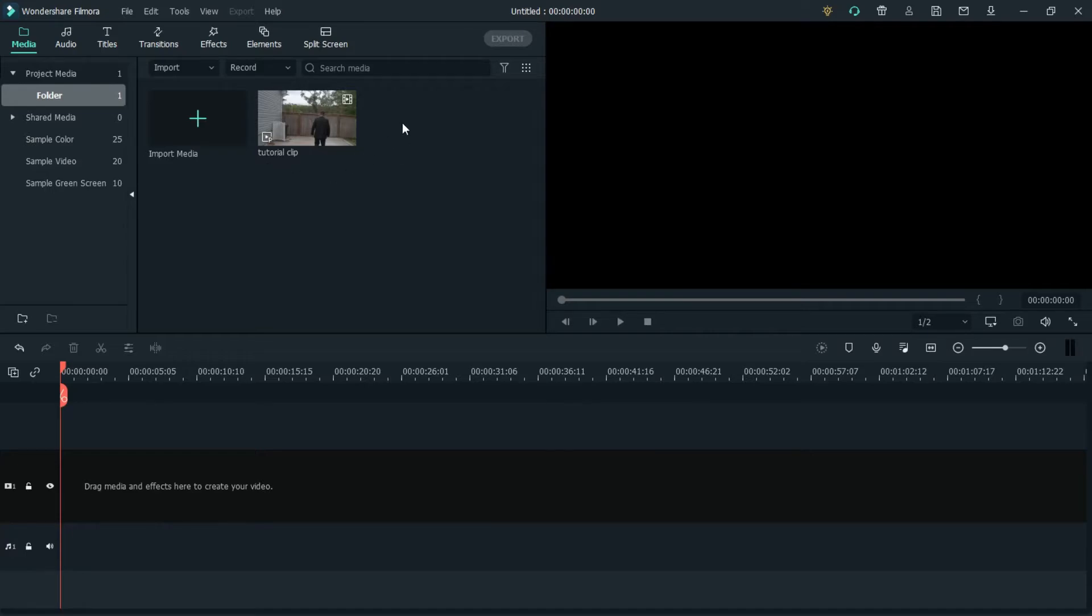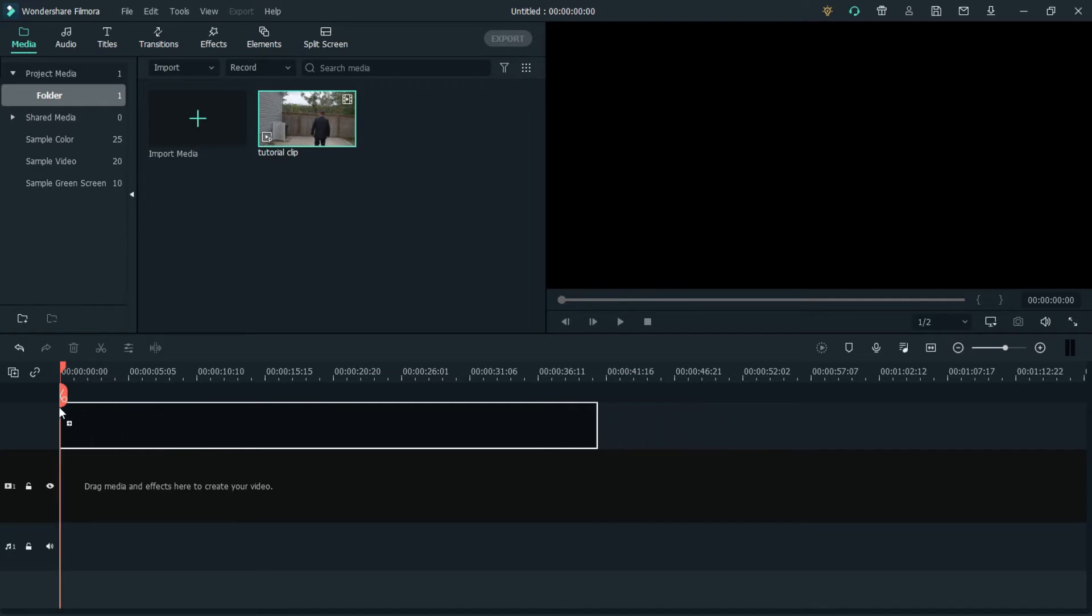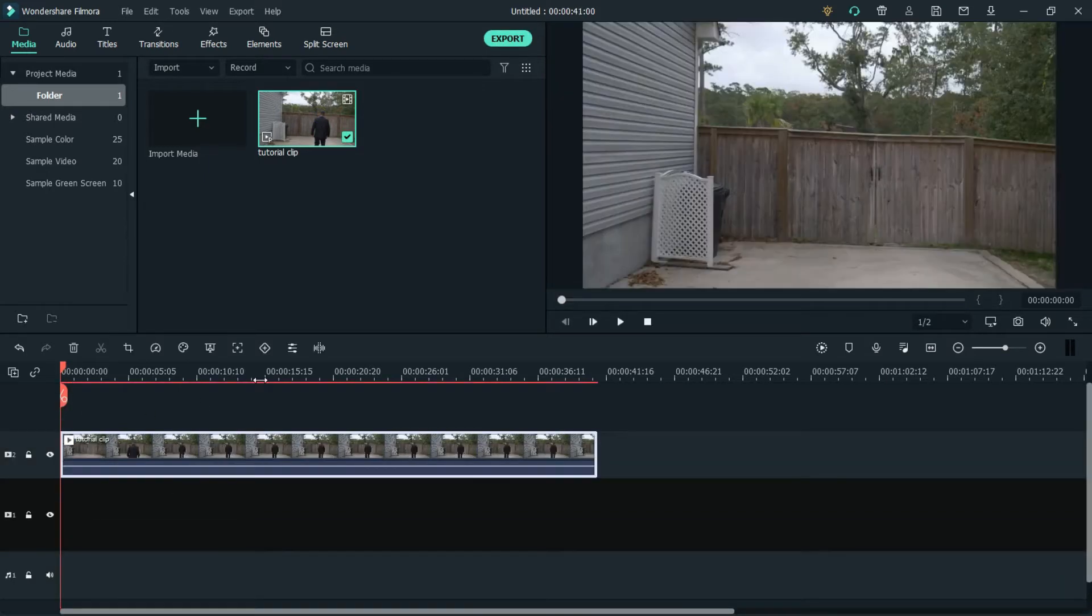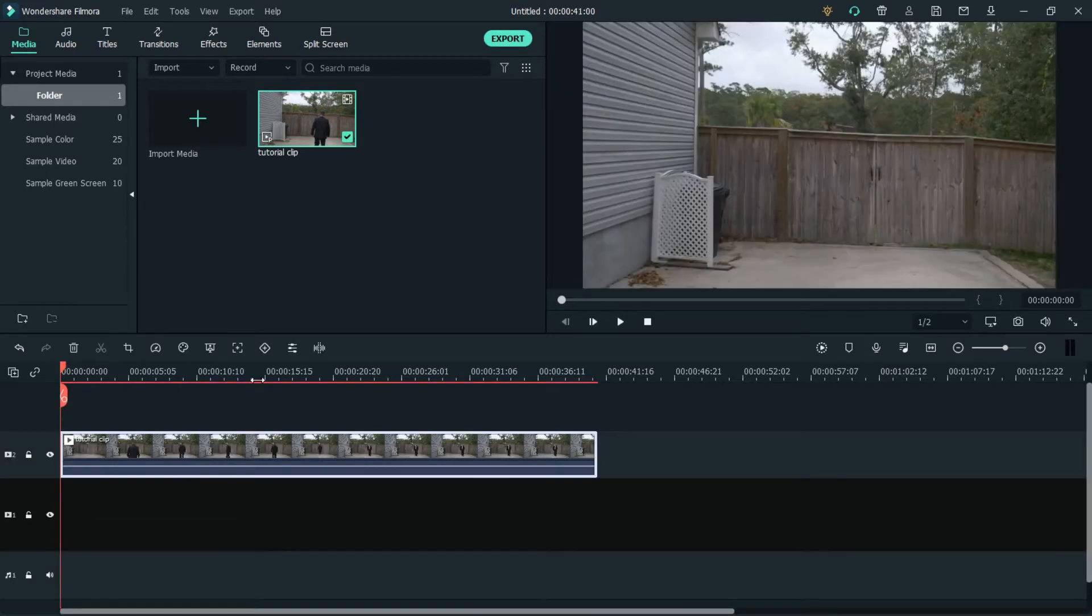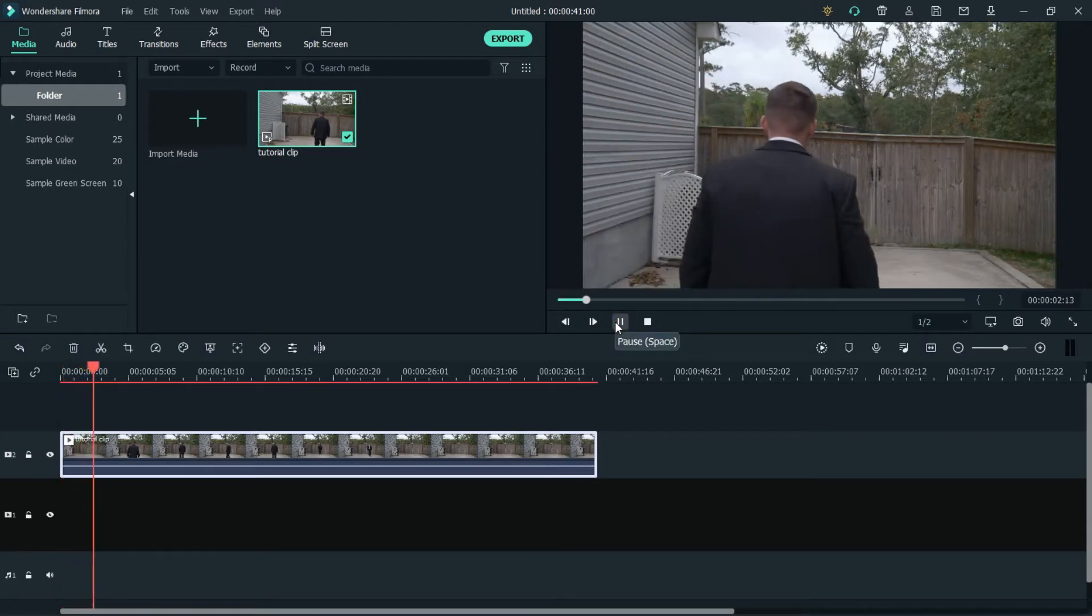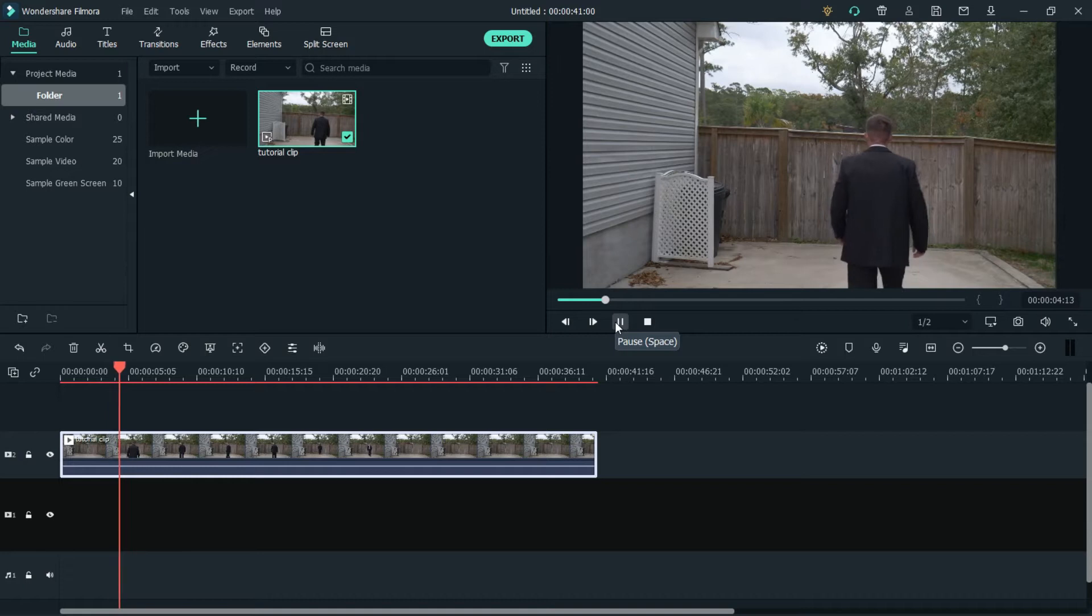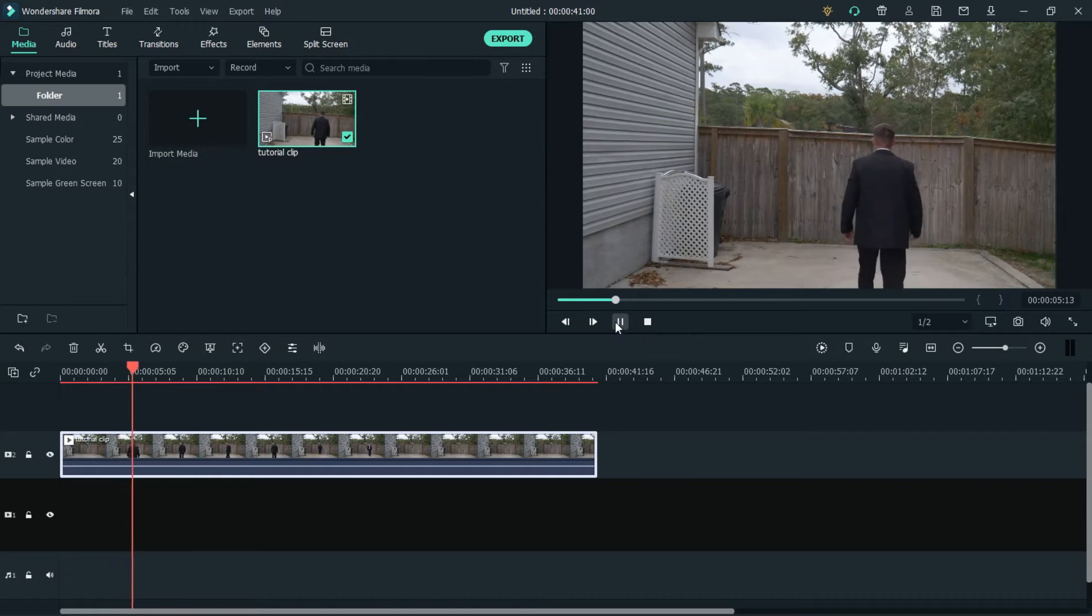Alright, I've already imported my project media as you can see right here. It's labeled tutorial clip. So what you want to do is drag that into your timeline. In order for this trick to work, the camera must be stationary, so I put my camera on the tripod. Alright, there you see I'm coming out.